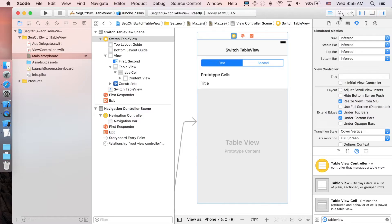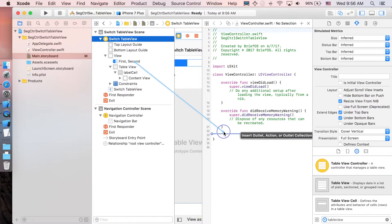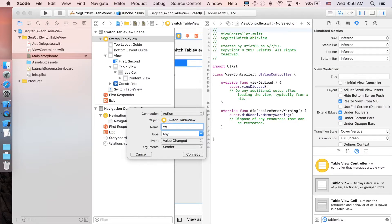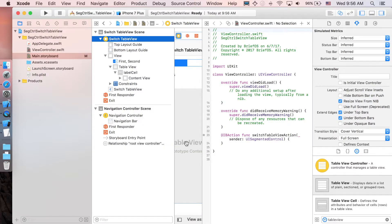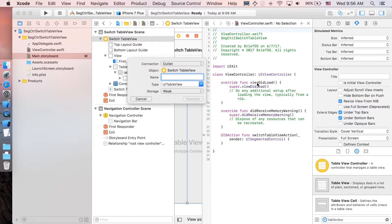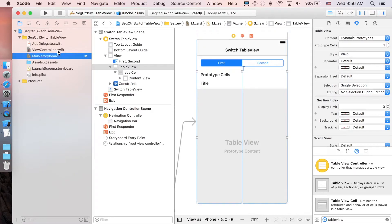Now let's make the outlet and action connections. Open the Assistant Editor, then control-drag the segmented control down to the code and make an Action connection — I'll call it 'switchTableViewAction' with the type set to UISegmentedControl. Then control-drag the table view to the properties section and make an Outlet connection — I'll call it 'tableView.' Close the Assistant Editor and save the Main storyboard.